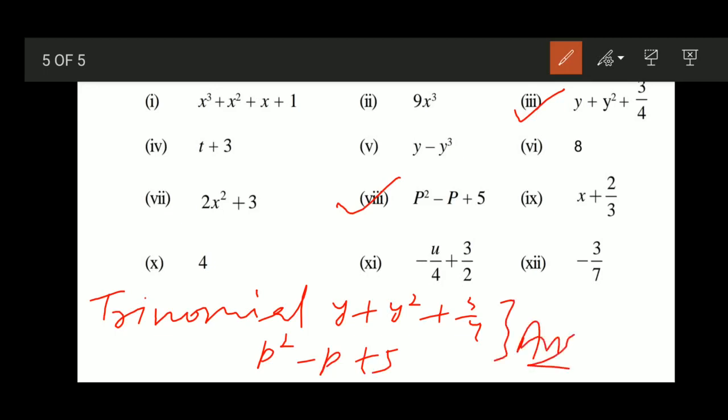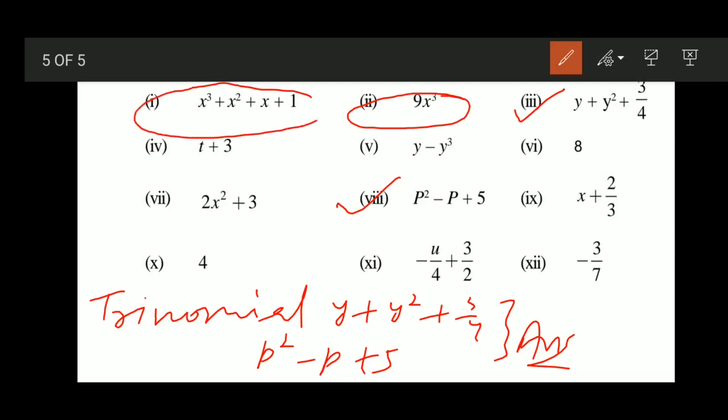And there is also a monomial and a tetranomial identified. This exercise is now complete.